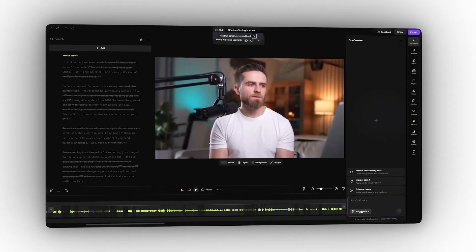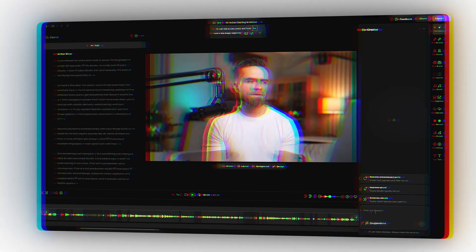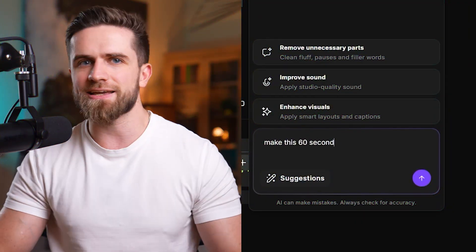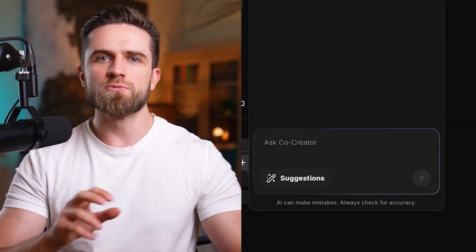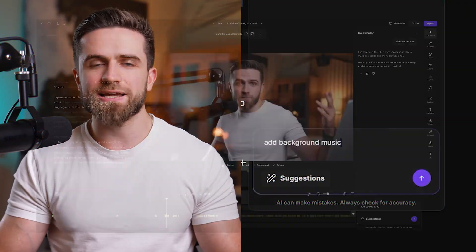This is Riverside's new AI editing agent. You literally just type what you want—make this 60 seconds for TikTok, remove the ums, add background music—and it does it. Let me show you how this actually works.